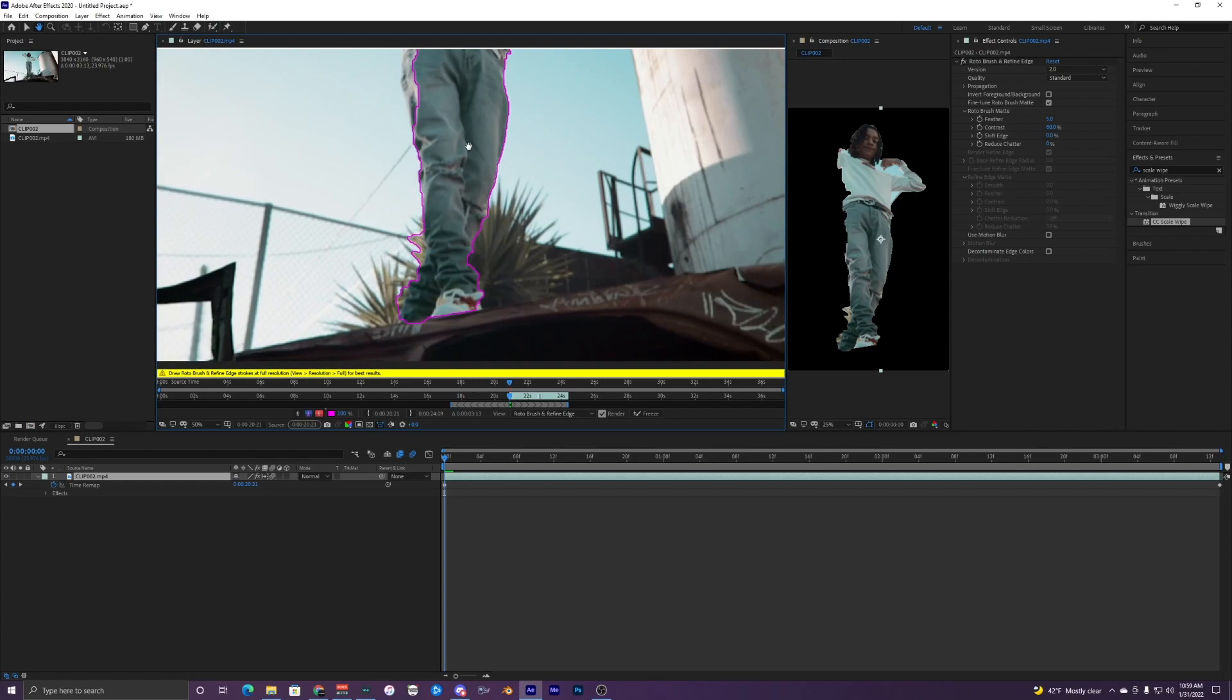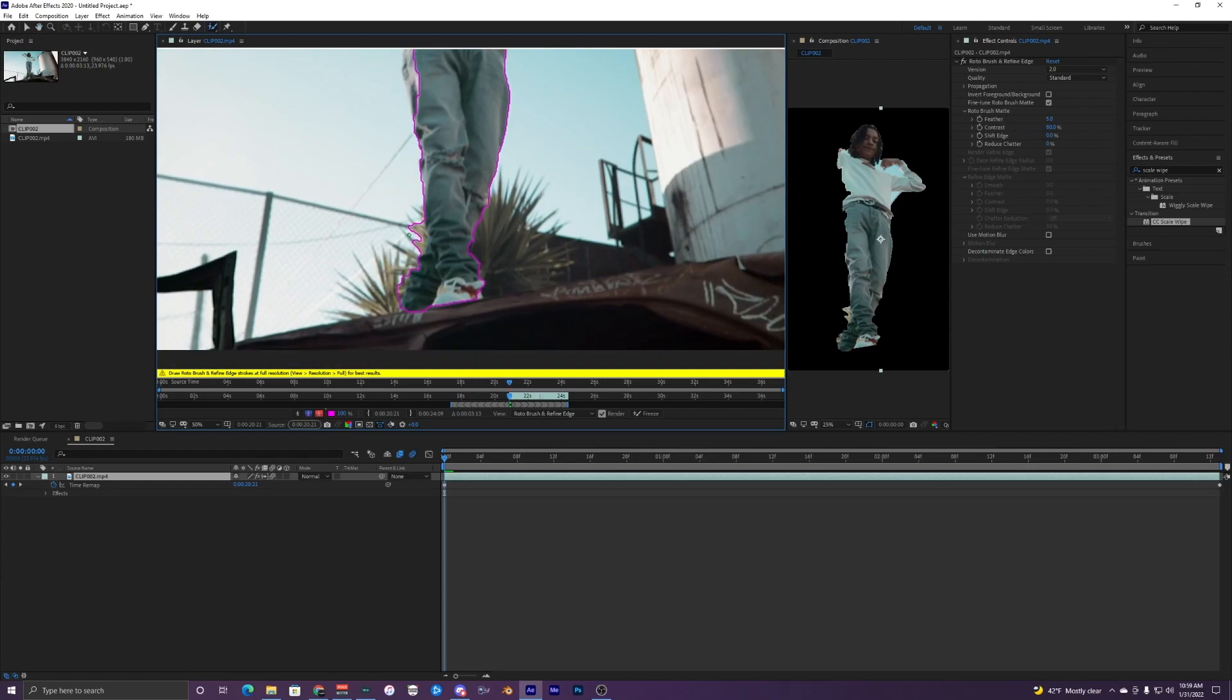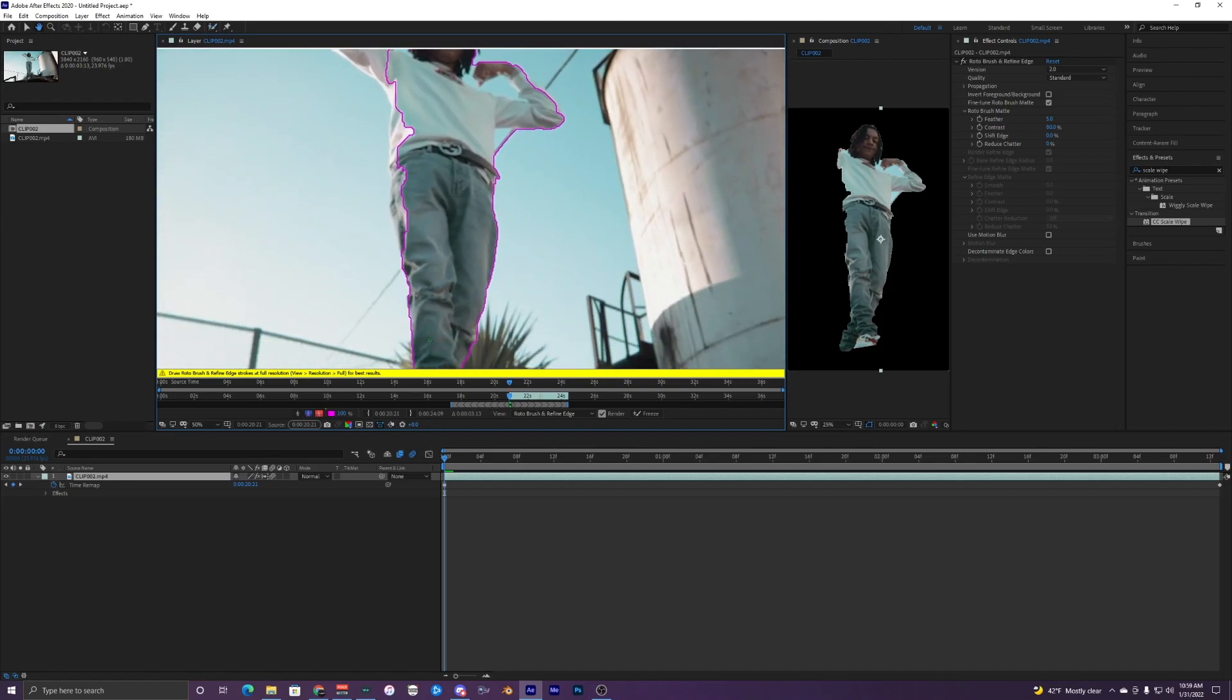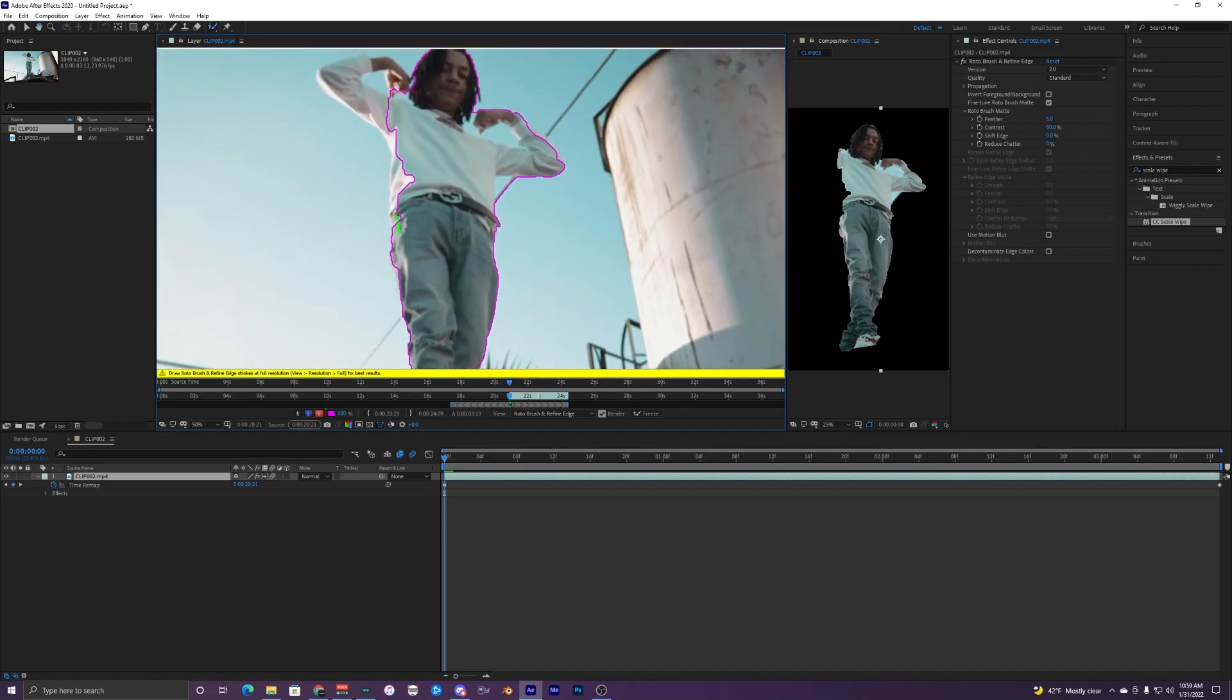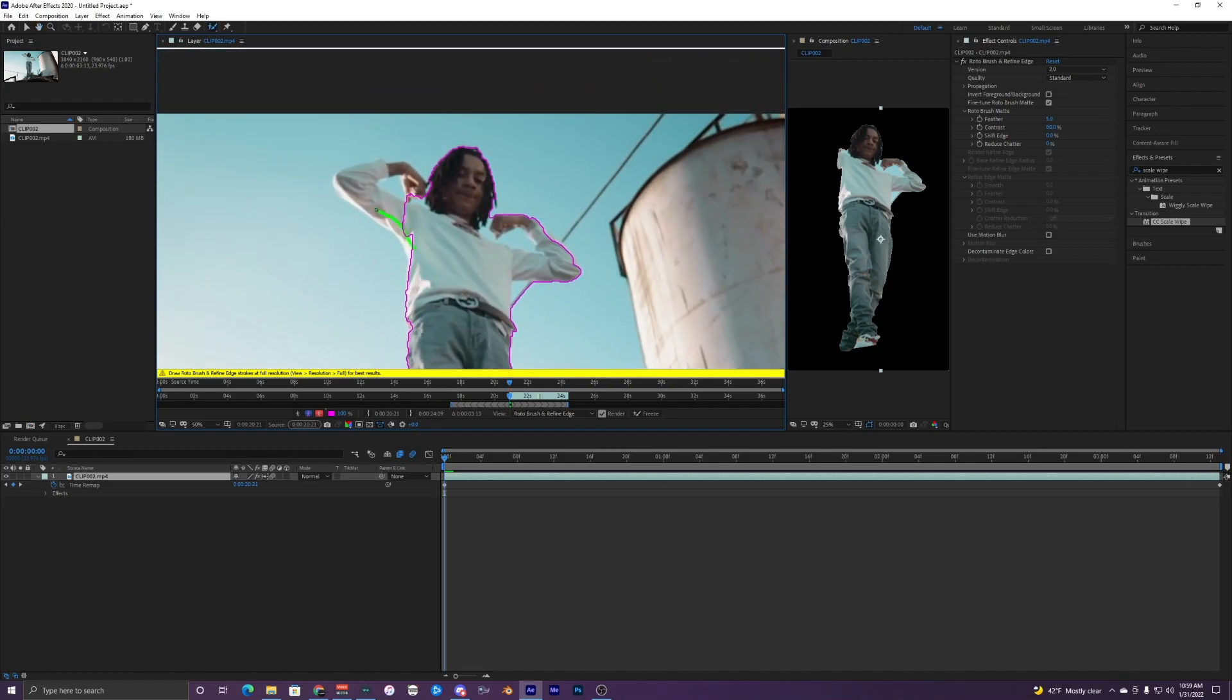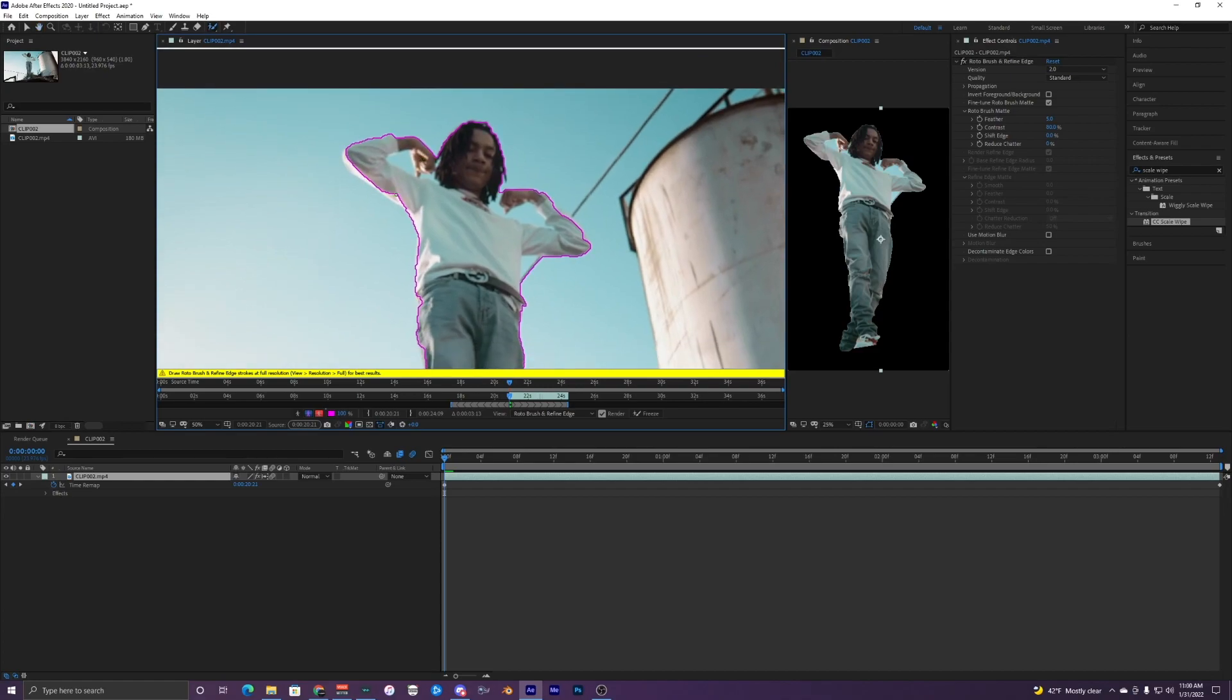Now it didn't do a great job around the edges right here. So what you're going to do is just go around here, kind of making everything look good. It doesn't have to be too perfect, but just so it's covering up the person and there's nothing that is clipping or stuff that is out of the roto brush.